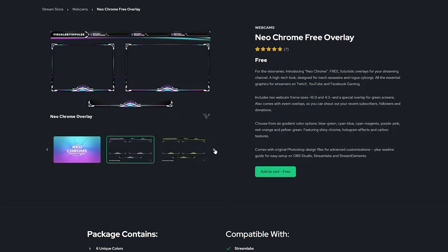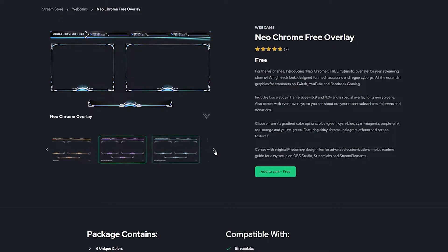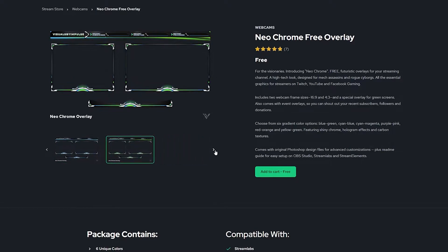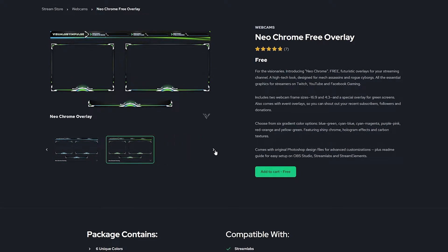Other overlays that are free as well include the Neochrome overlay from VBI, which is a fantastic and free option. It's great if you're looking for a new face cam border and it's very versatile when it comes to your particular setup — it's got lots of color options so you have room to choose whatever fits your brand.